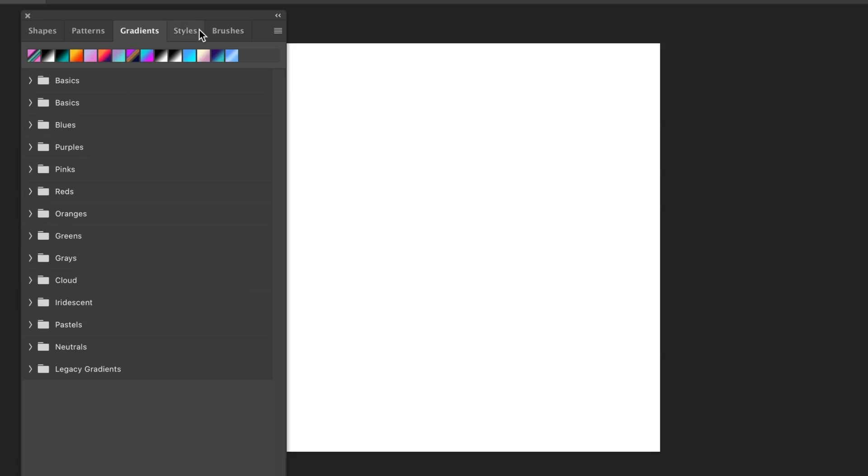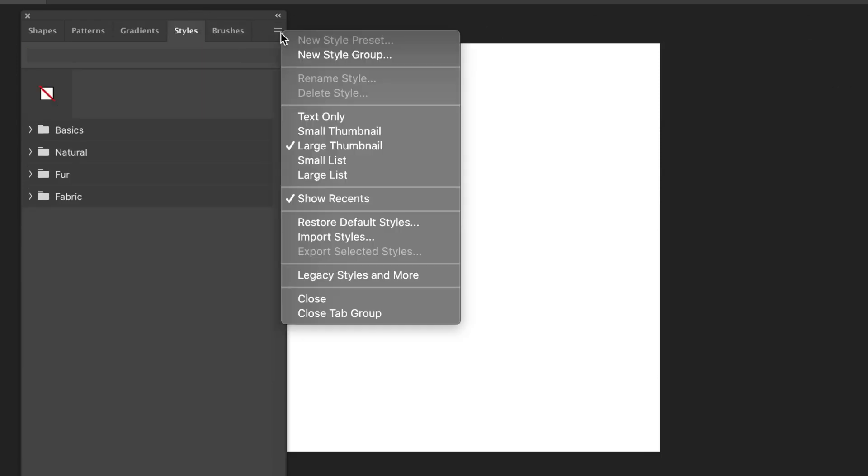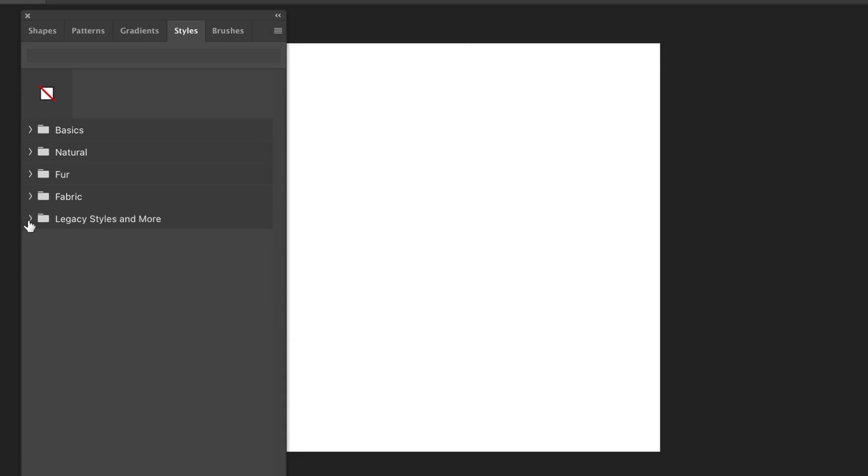We can do the same in Styles. So go to the Styles panel, and you'll see you've got Basics, Natural, Fur, and Fabric. Go down to Legacy Styles and More. Select that on the right side menu, and you can see a group appear.